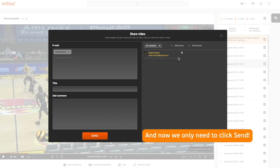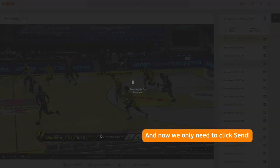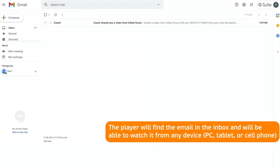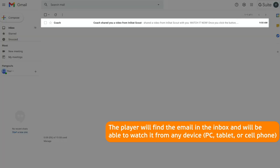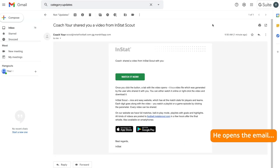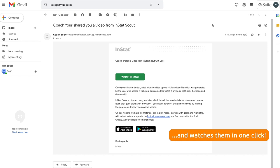Now we only need to click send. The player will find the email in the inbox and will be able to watch it from any device — PC, tablet, or cell phone. He opens the email and watches them in one click.